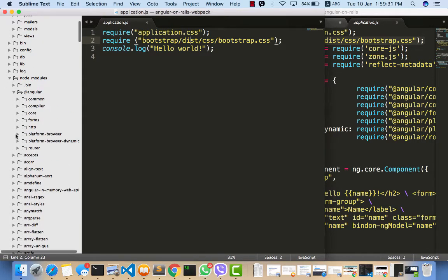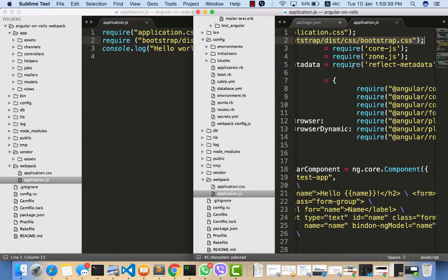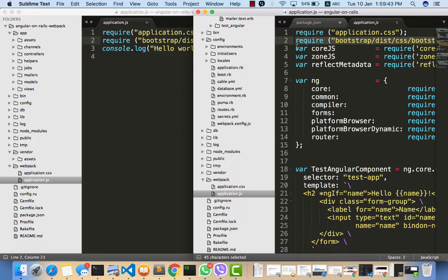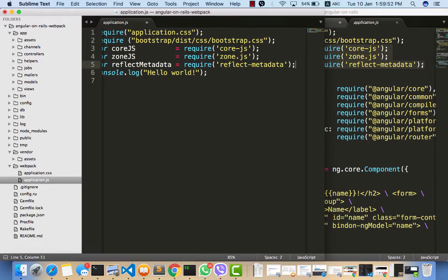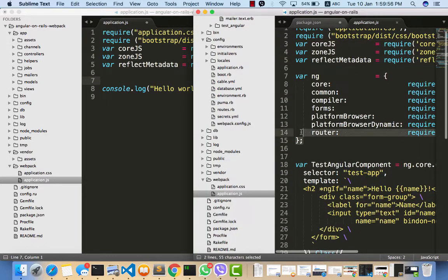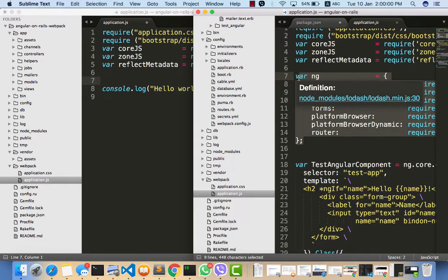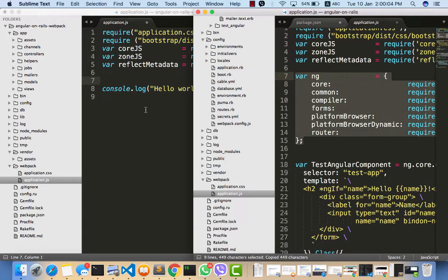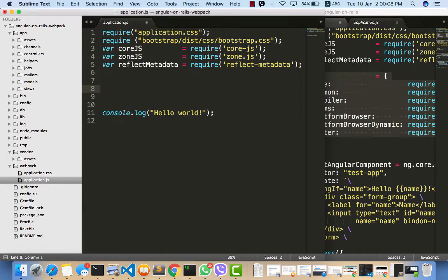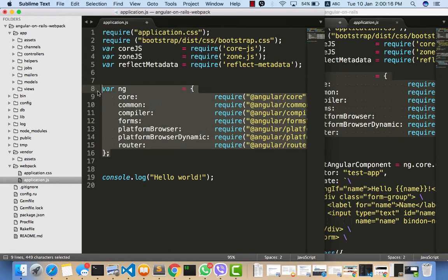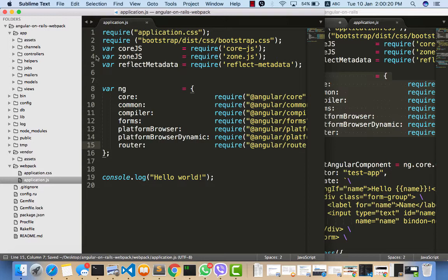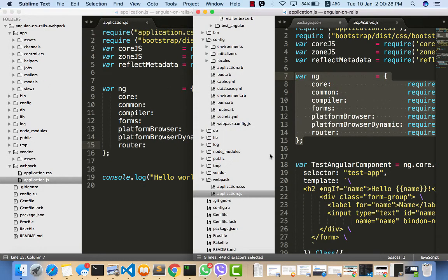Let's get started importing Angular modules. We'll import core.js and zone.js first. We can import everything the same way — it's useful to have everything in a variable called 'ng'. So we import core, common, compiler, forms, platform browser, and everything. Now we need to create a sample app component to verify that Angular works.